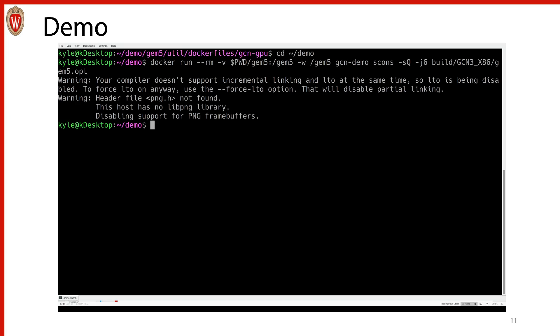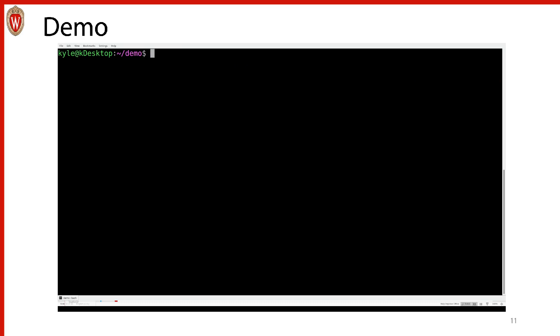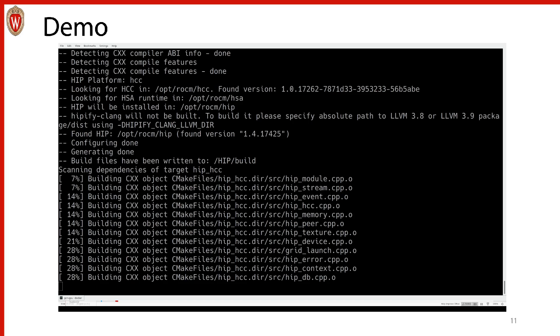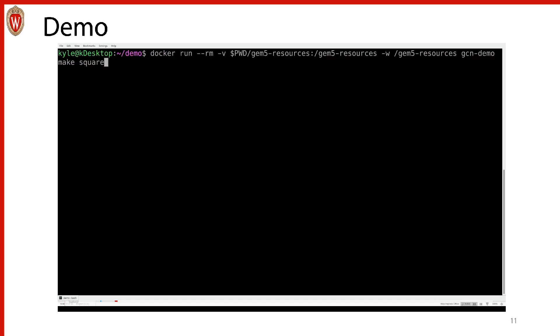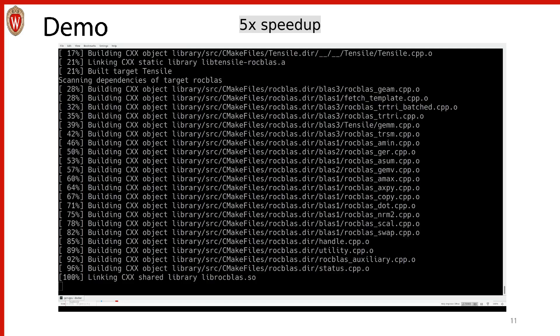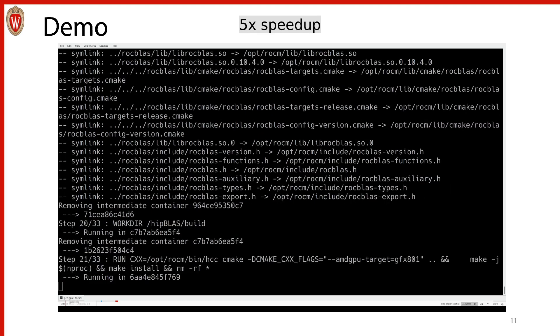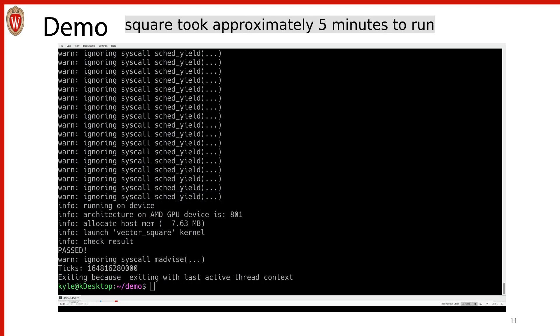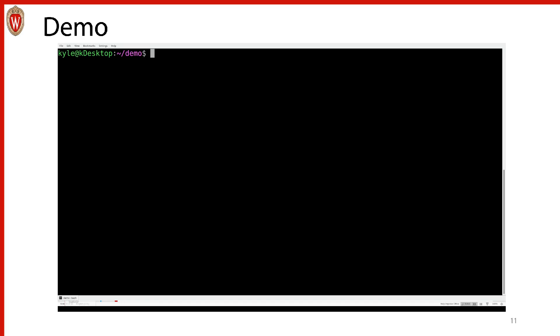Next we will build a sample application — in this case, square. To build square, we use a command very similar to what we just did. The only thing we're changing is passing in gem5-resources instead of gem5, and the command we're running is make square. We can see that square got built. To run square, first we need to do our docker command, and as you can see, we were able to run square. If you want to see the stats, because we linked in our GEM5 directory to the container, the stats are still placed where you would expect — in gem5/m5out/stats.